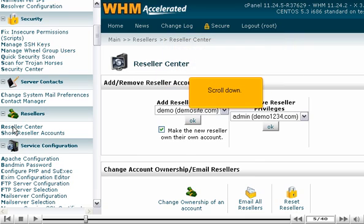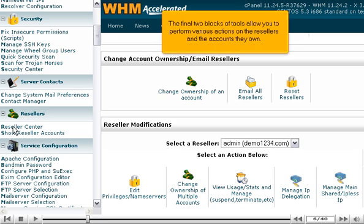Scroll down. The final two blocks of tools allow you to perform various actions on the resellers and the accounts they own.